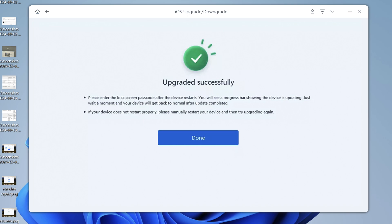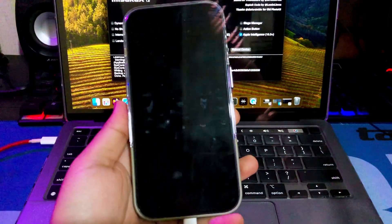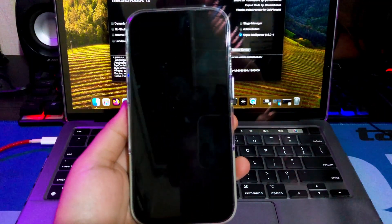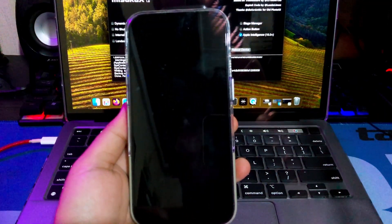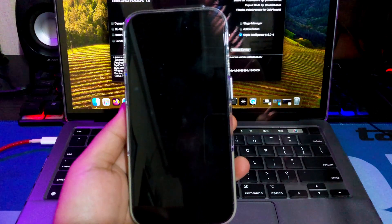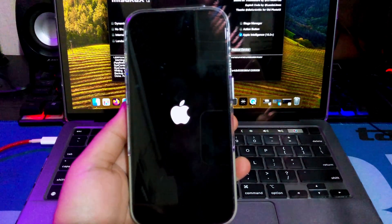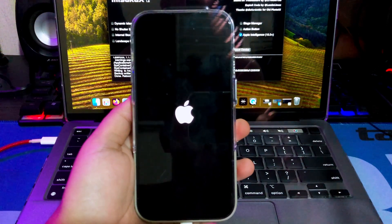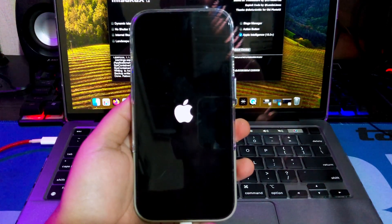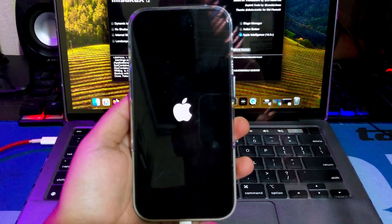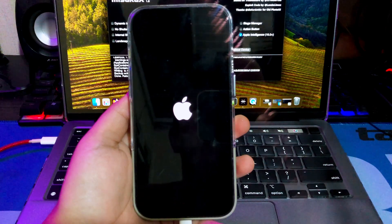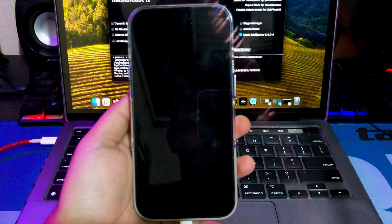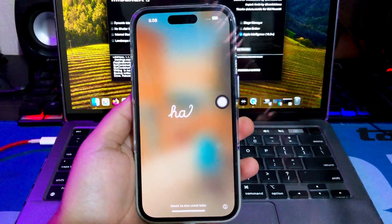After that, click Done when it's finished. Your iPhone will automatically reboot with the new iOS 18 installed. Your device will restart. Go back to the iPhone. Please complete the Hello screen and setup process. Complete it until you see the home screen menu.